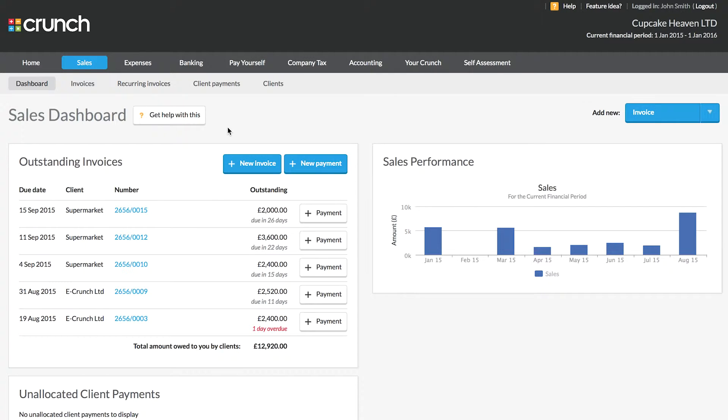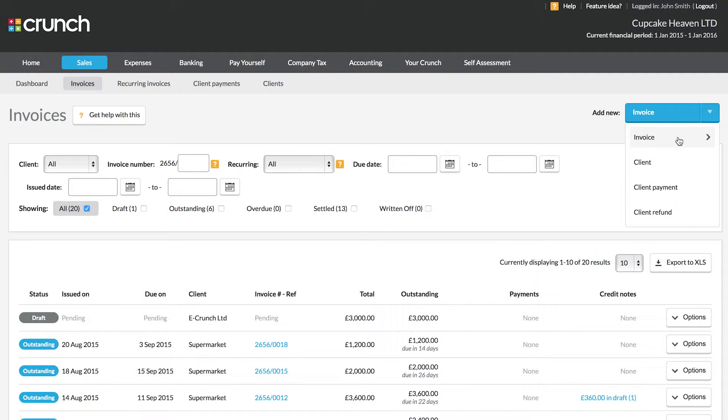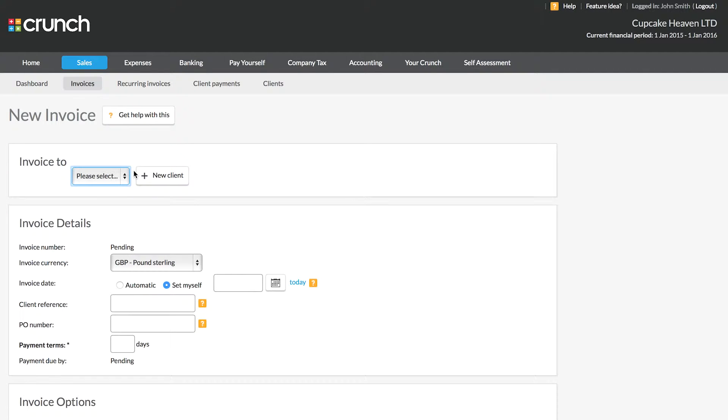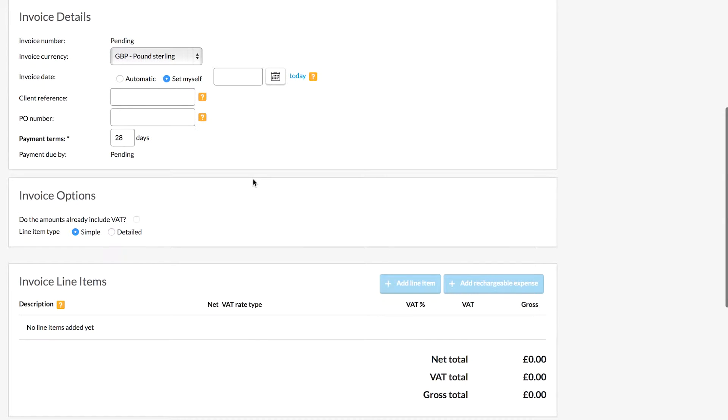Once you've added your clients into your Crunch account, next you need to issue invoices for those clients. If you've already issued invoices to your clients, you'll just need to record them as issued in your Crunch account. If you're creating the invoice for the first time, follow these simple steps. Go to Add New Invoice on the top right, select the client you just created, and enter information into the invoice details section — such as when the invoice was issued. Note that you cannot record and issue an invoice for a future date.